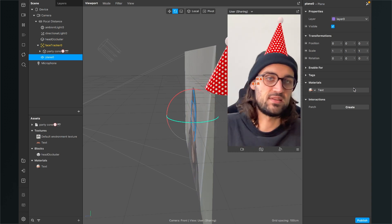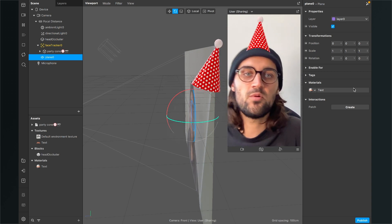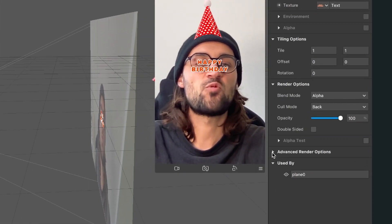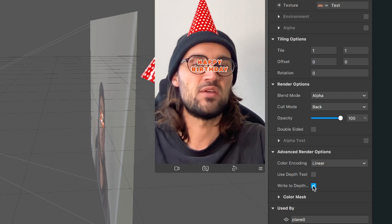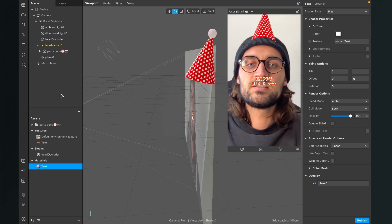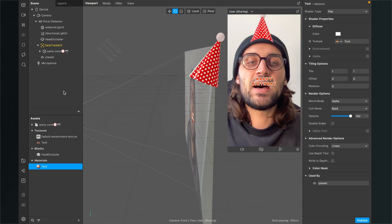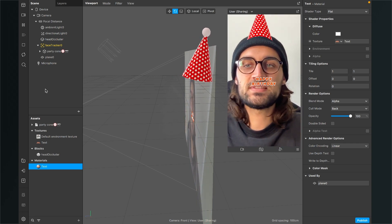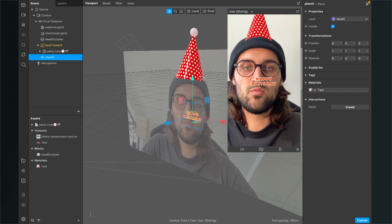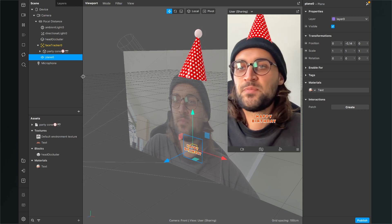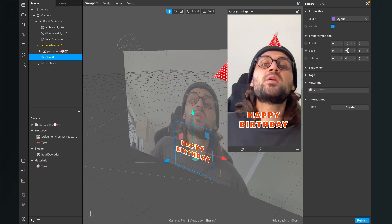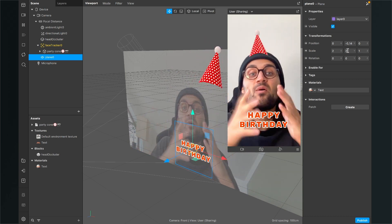Now we can see the Happy Birthday text. So that the text is always in front of the head, select the material we just created, go to the right-hand side, open the Advanced Render Options, and deselect 'Use Depth Test' and 'Write to Depth'. Now the head occluder isn't affecting the text anymore. The text is pretty small, so select the plane, use the move tool to move it down a bit, and set the scale from 1 to 2 to make it bigger.